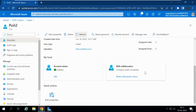This is how we send an invitation to an external user from Azure Active Directory. Once the user accepts the invitation, the invitation status under B2B Collaboration will show as Accepted. Thank you for watching this video. For more videos, please subscribe to our channel PYT. If you found this video helpful, please like the video. Thank you.